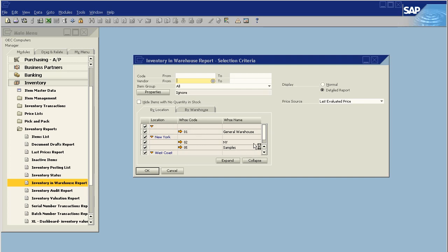In this database, I have four warehouses. I can choose to hide items with no quantity in stock. I'm going to do that.